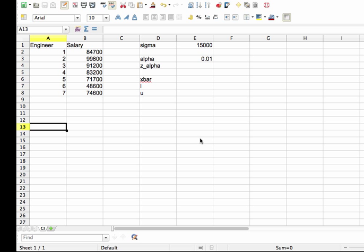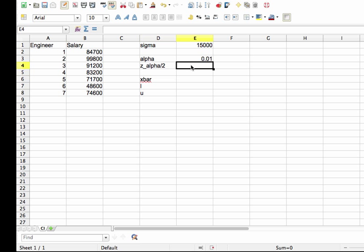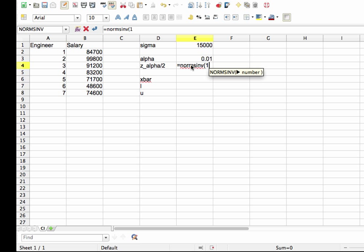So the first thing we need to do is compute z alpha over 2. Now I'll correct that to make it clear that that is z alpha over 2. Z alpha over 2 is given by norm SINV of 1 minus my value of alpha, in this case 0.01, divided by 2.